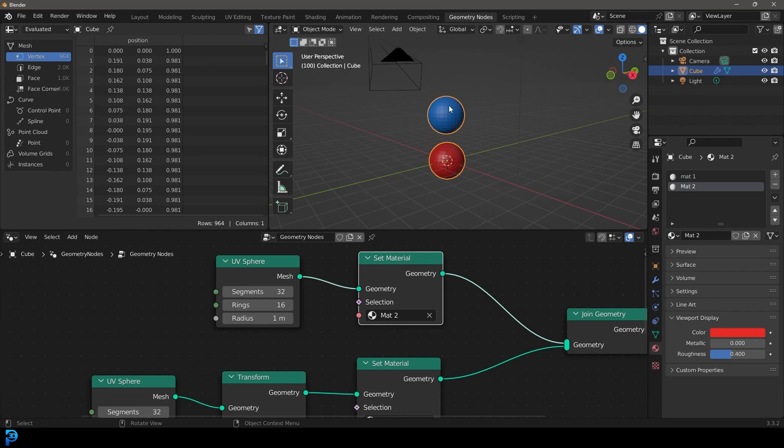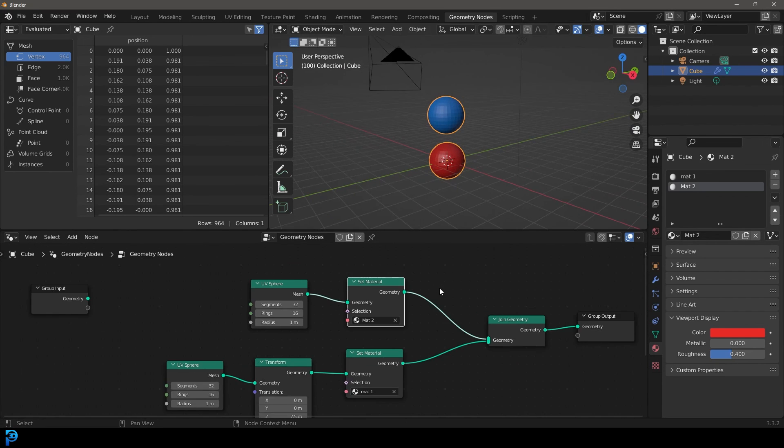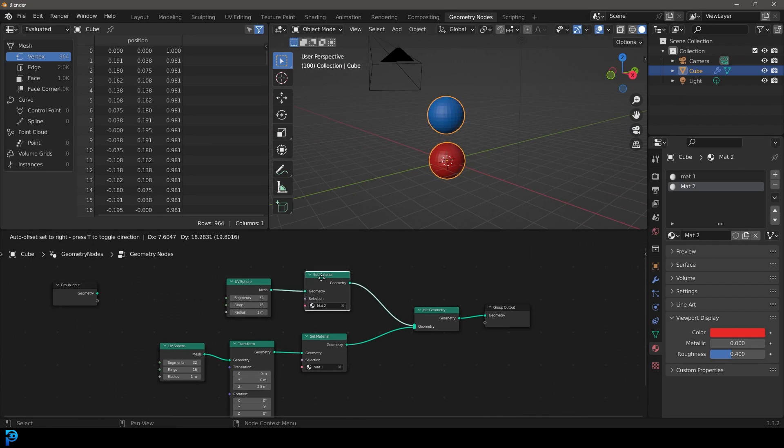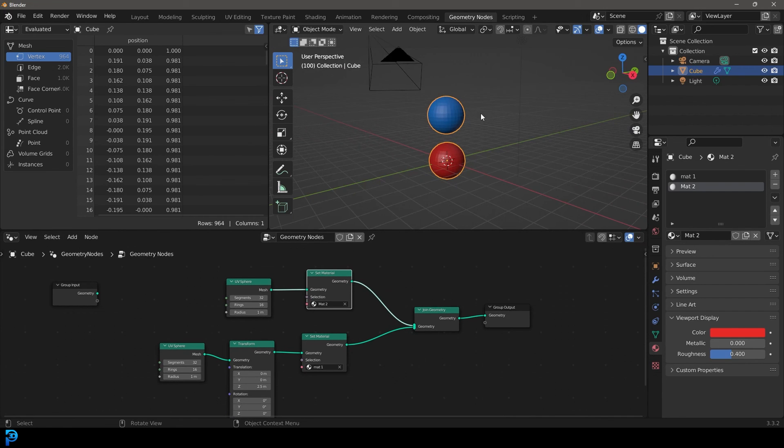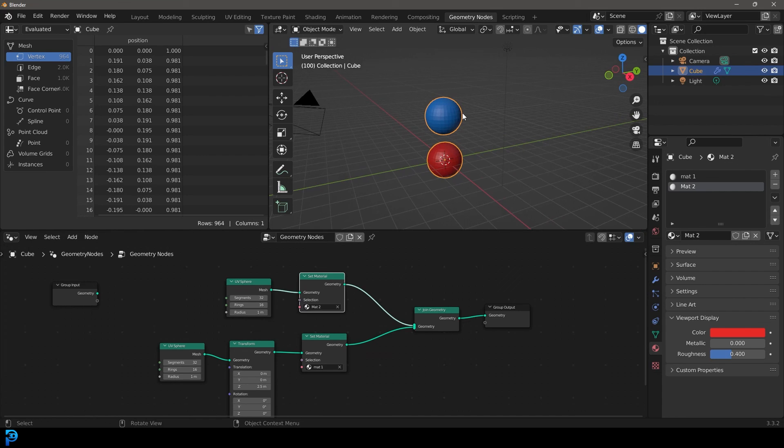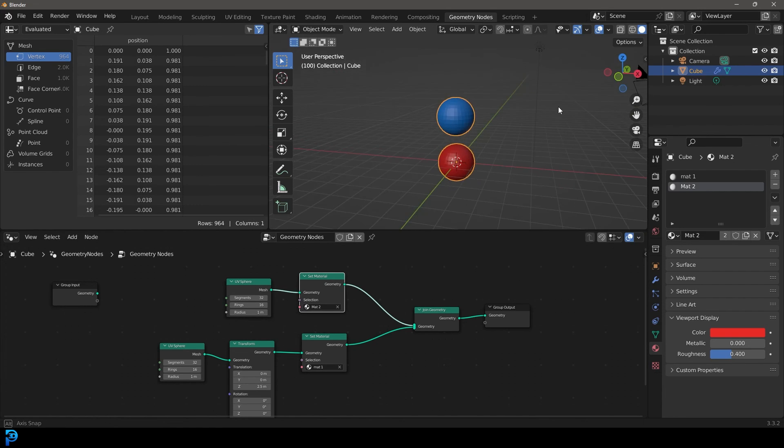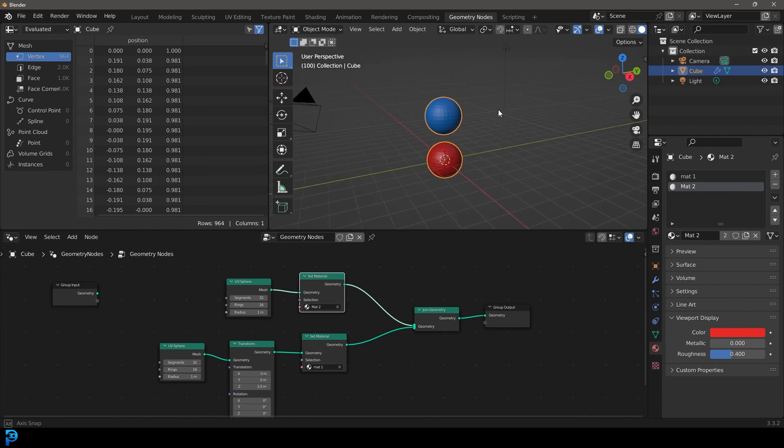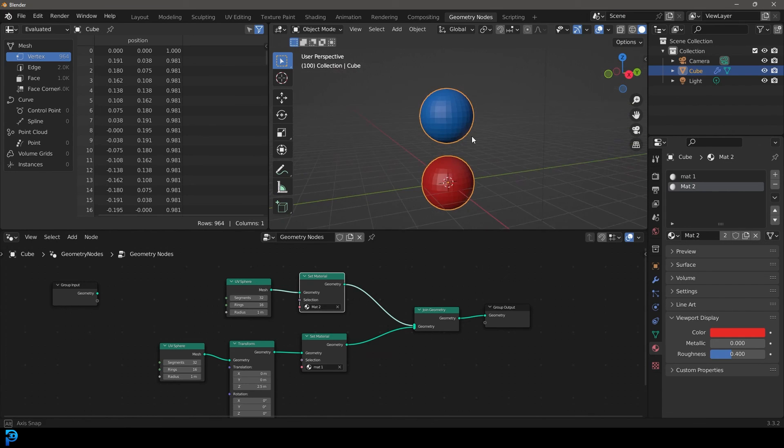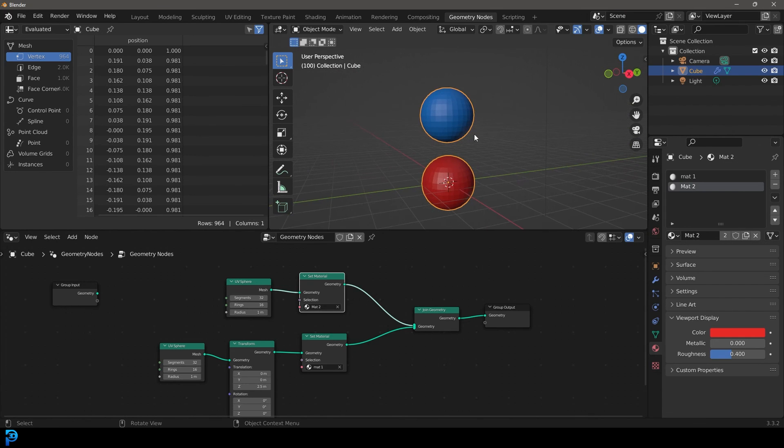And now you can see within the geometry nodes network here, we can give materials not just to any one object, but to any object using this set material. So I hope this has been a quick, basic rundown of how to get materials in your geometry node setup. And I'll see you guys next time for another more in-depth tutorial. This is just more of a little quick one today.